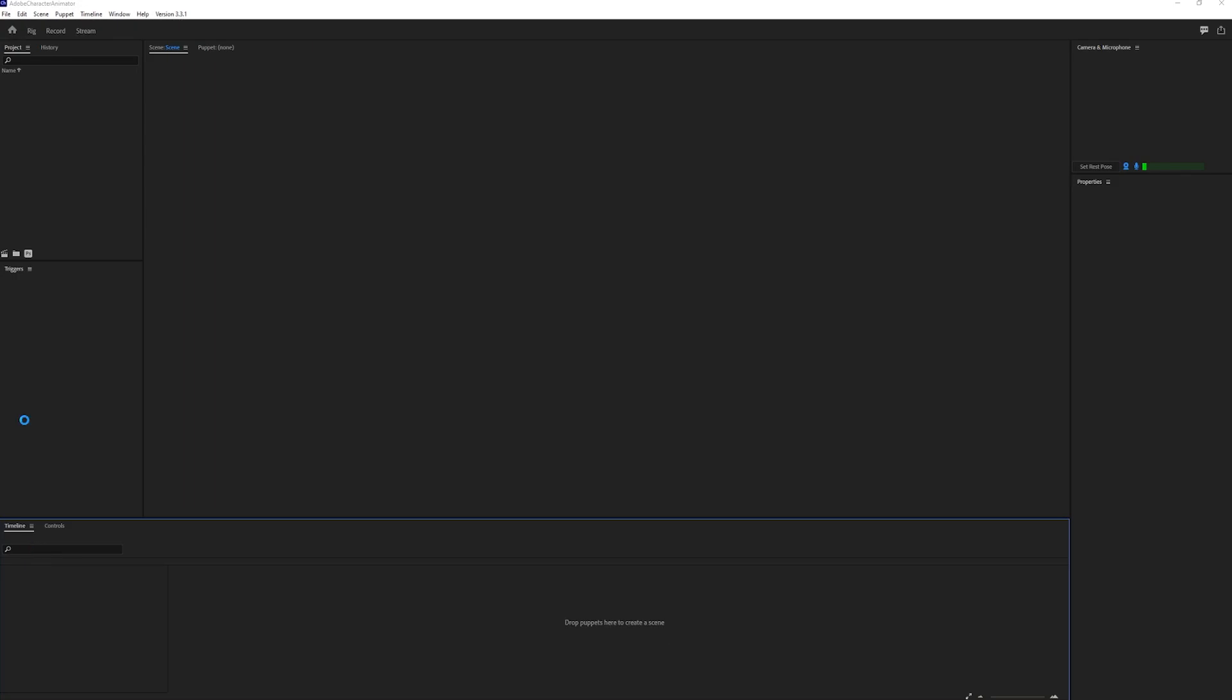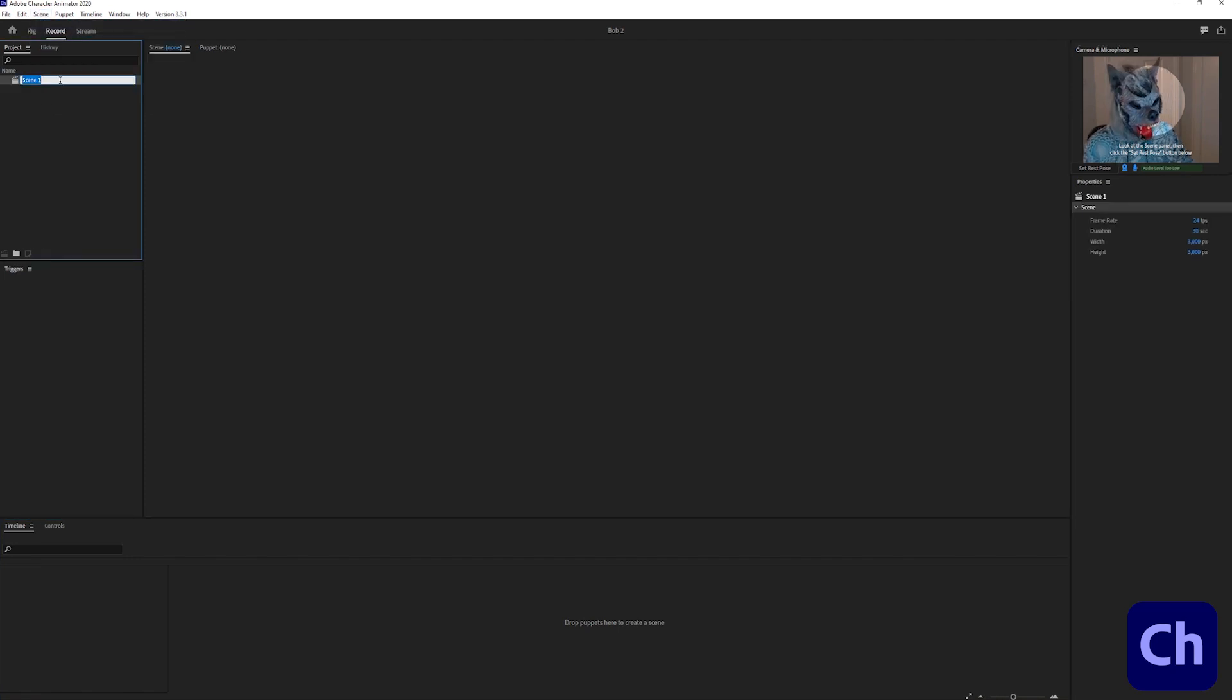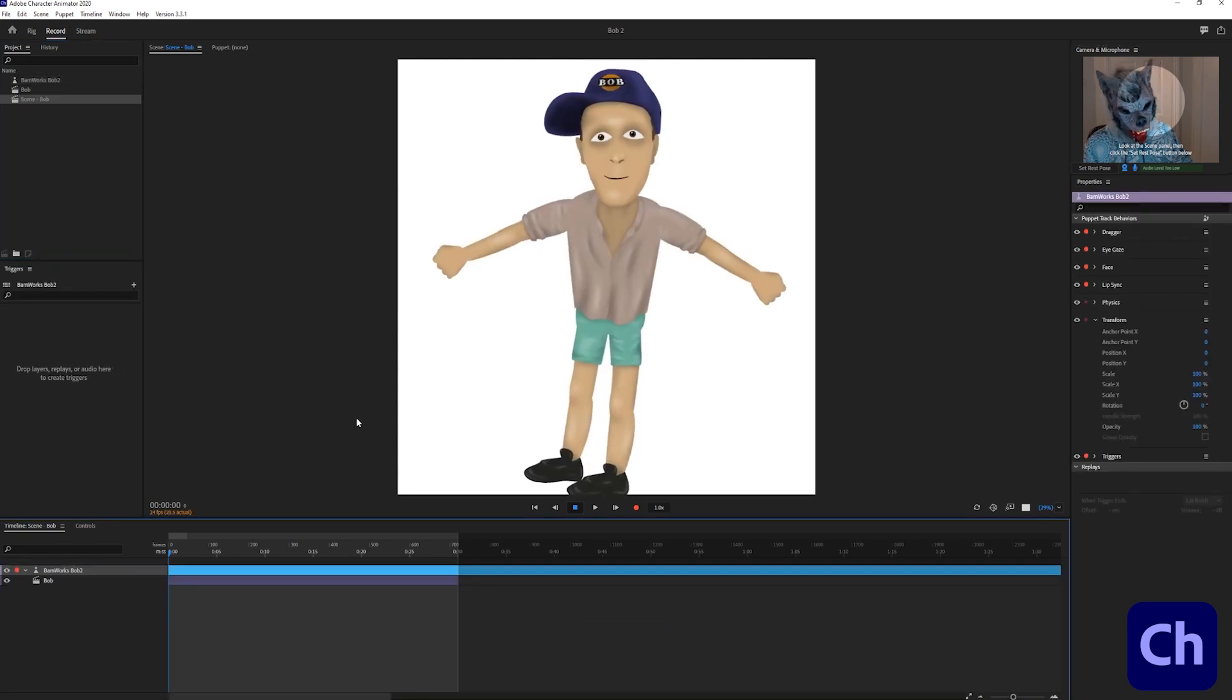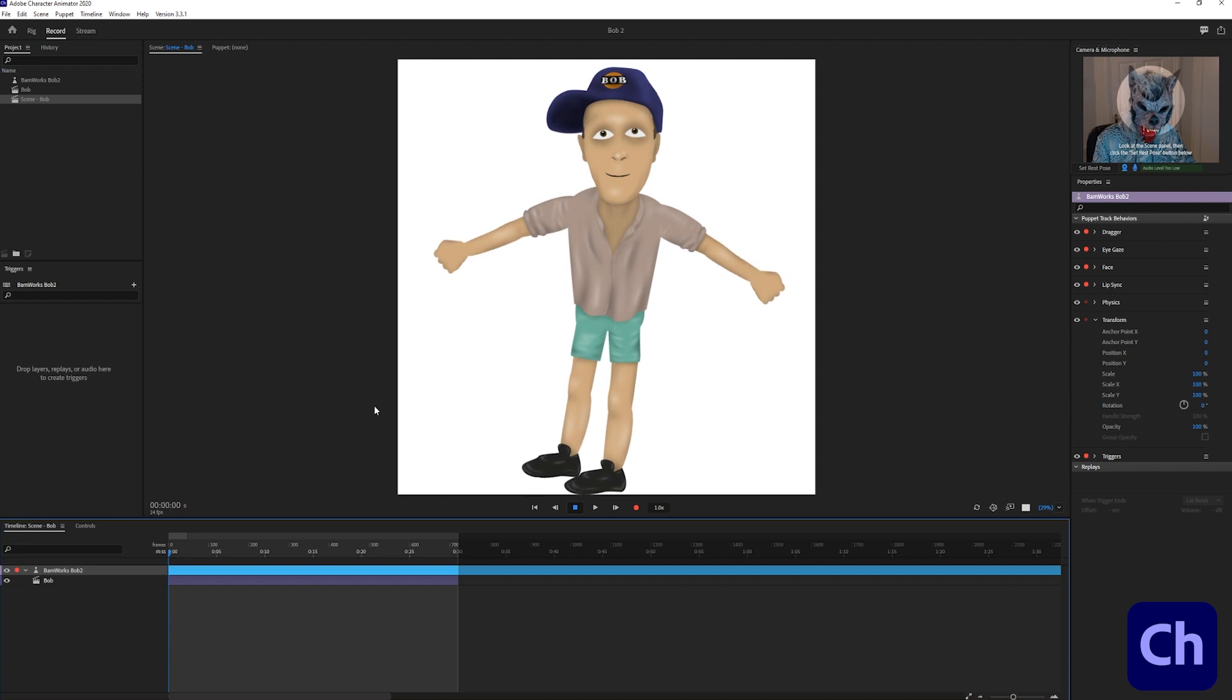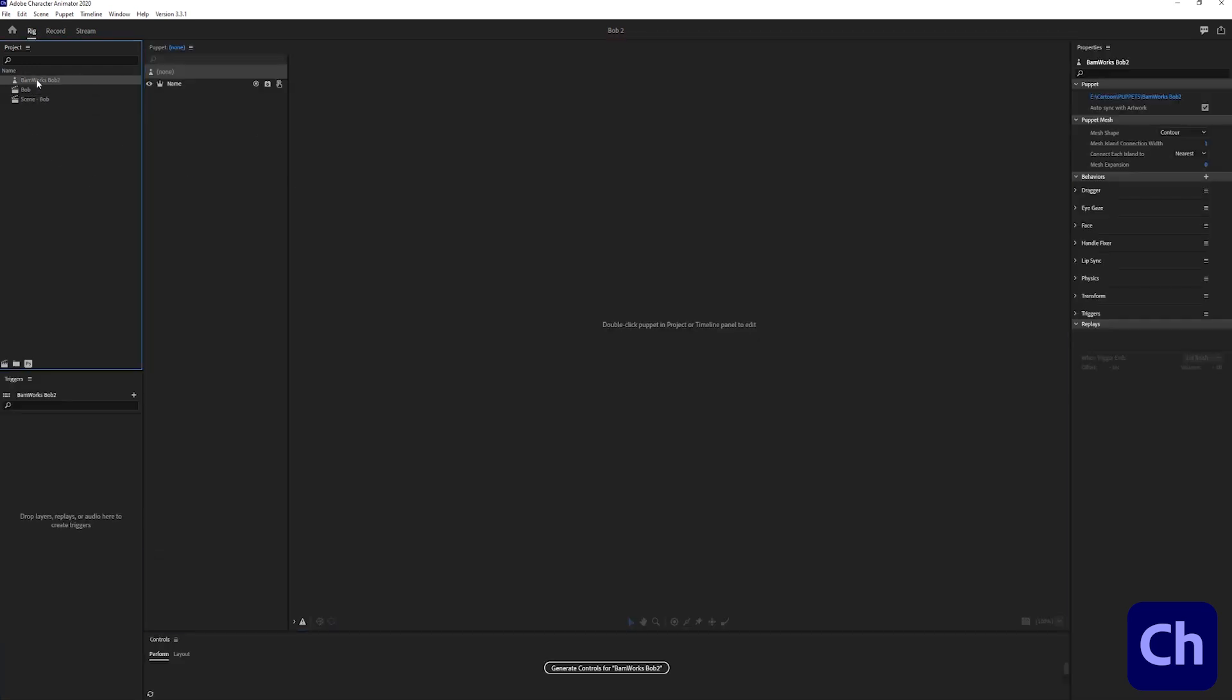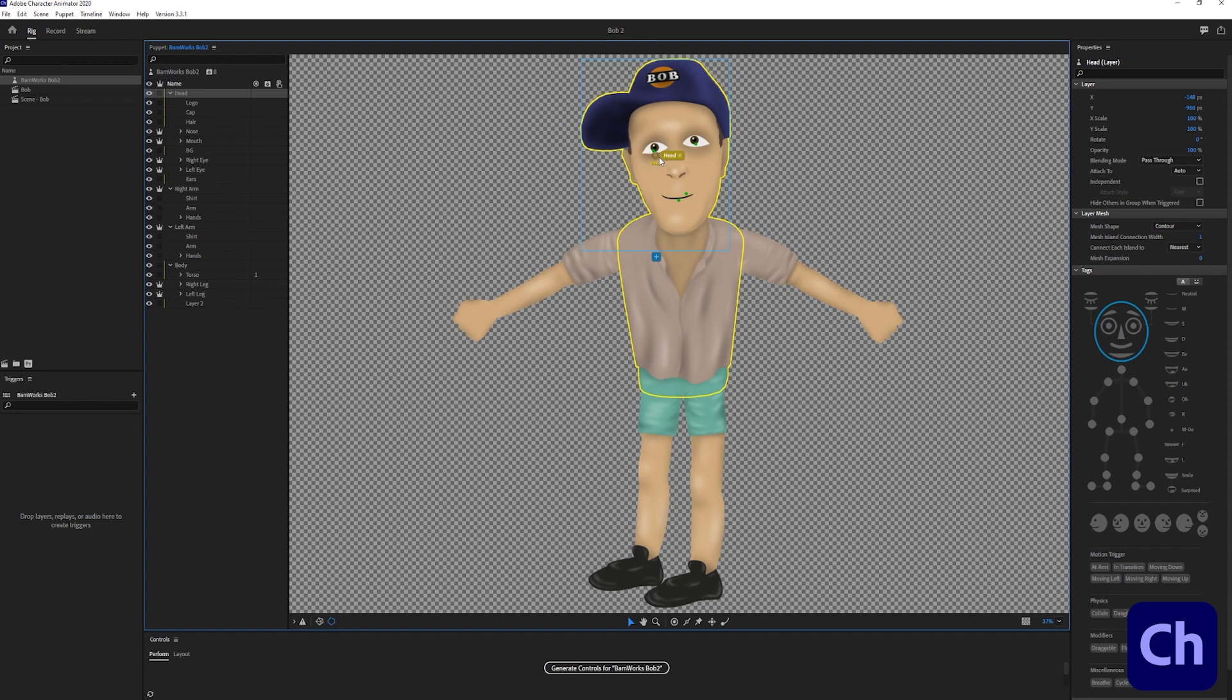Now we can save and import the character into adobe character animator. First of all we need to create a new scene so I click on a scene new scene and give a name that I like. Then I import the photoshop file of the puppet I just created. I'm switching to rigging mode in the top left corner. In the rigging mode I select the imported puppet.